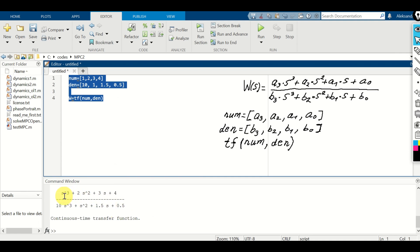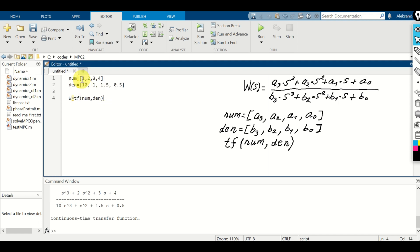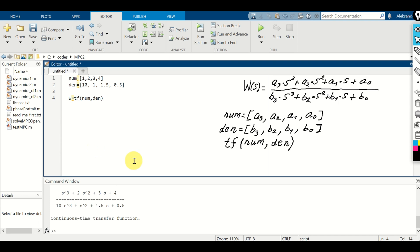Here is the transfer function. You can clearly see the coefficients: 1, 2, 3, 4 in the numerator and 10, 1, 1.5, 0.5 in the denominator. Simple as that.